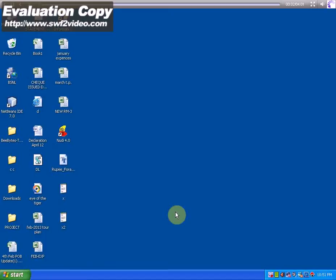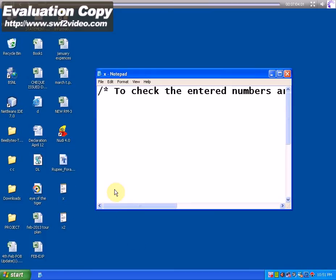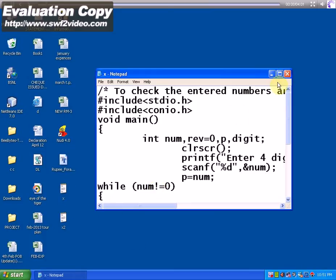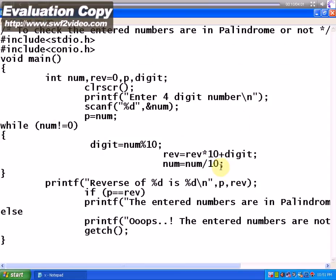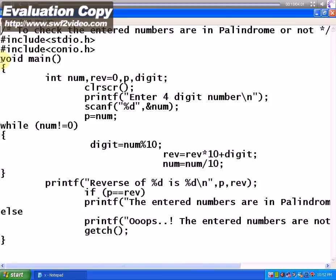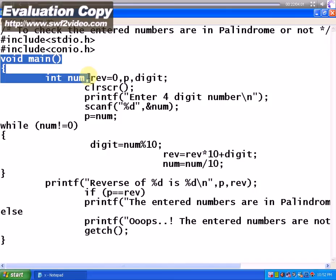Hello guys, this is Bhaskar here, welcome back to bbytes tutorials. Today I'm going to explain how the palindrome program written in C works. As you can see, the main function starts with this. I've declared integer num, reverse, p, and digit as variables.